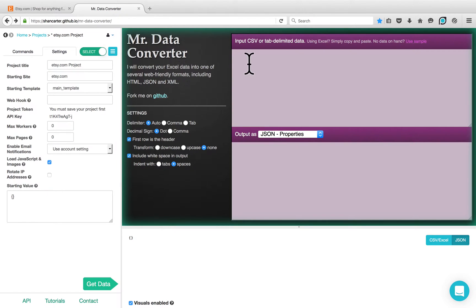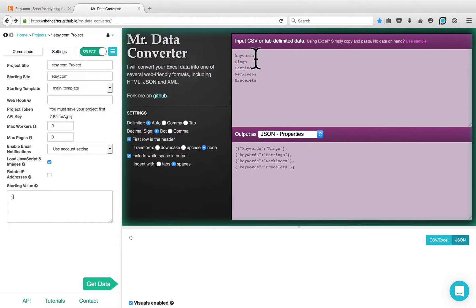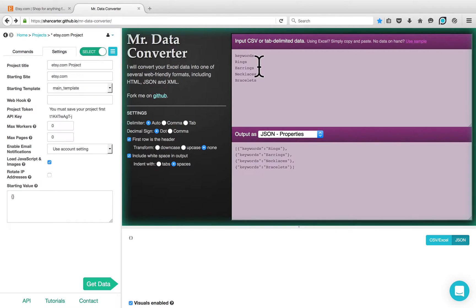You can copy the data from your CSV file and enter it here. I copied my list of keywords from my CSV file and I'm going to paste it here as an input. The first line is the name of the list — keywords — and the second line is the first keyword, which is rings. The rest of the keywords are listed on different lines.